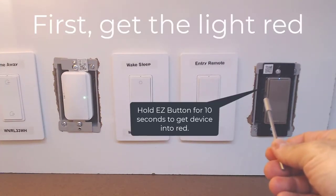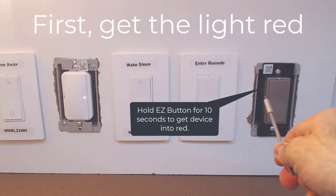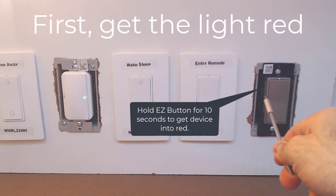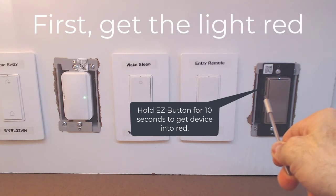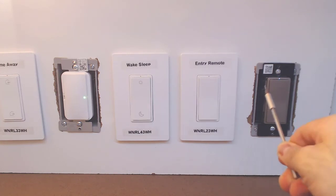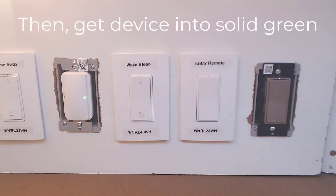Following the instructions in the app, first we want to make sure the device, if it is not red, we want to get it into a red state. We're going to do this by holding the easy button down for ten seconds. This will get the device into a solid red.